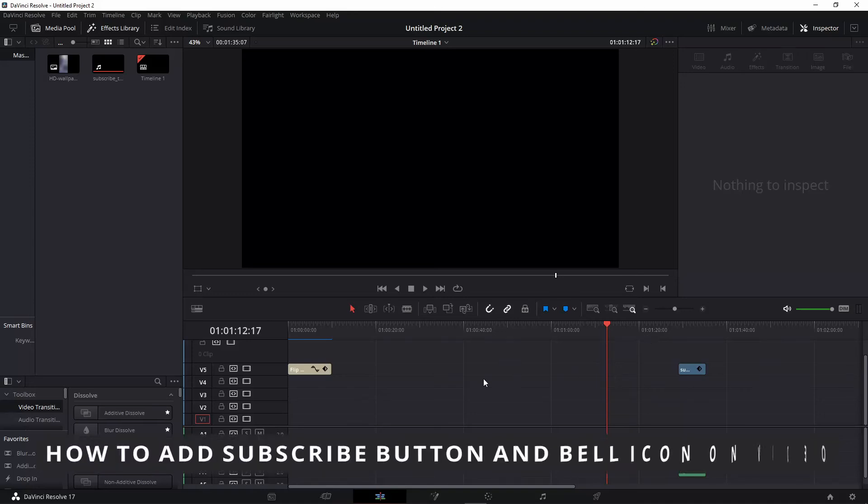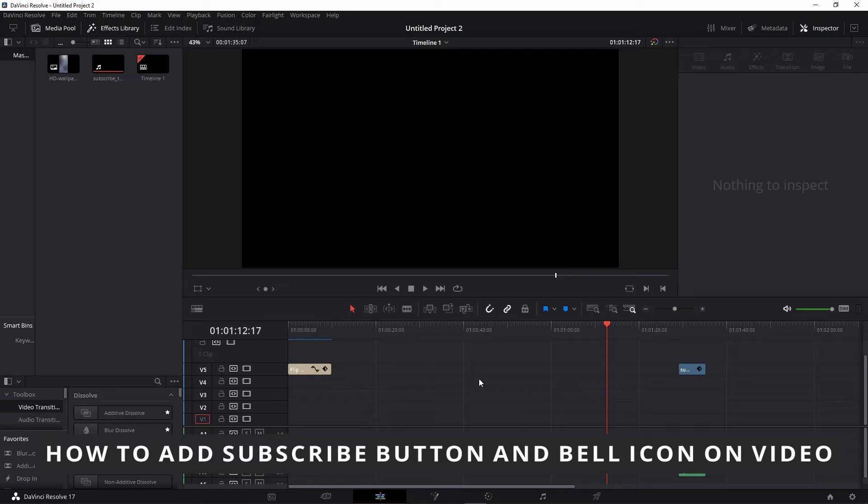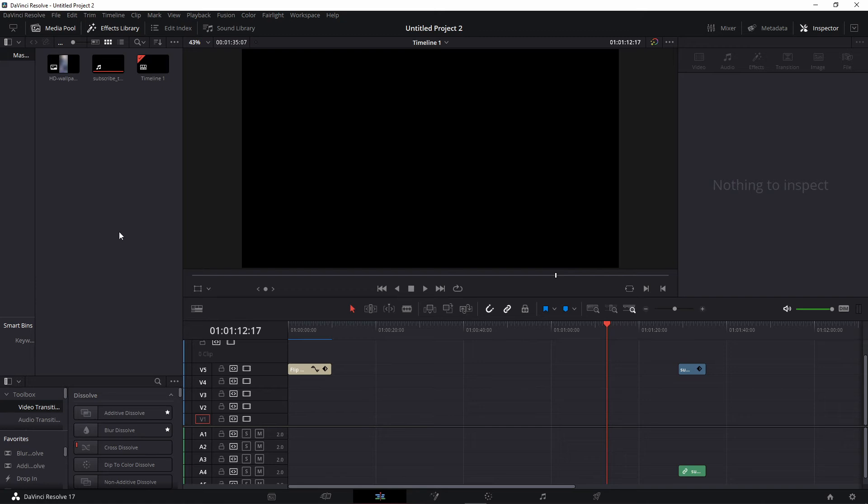Hello everybody, how's it going today? I'll be teaching you how to add a subscribe button and bell icon on a video. The first thing you need to do is open your video editor.